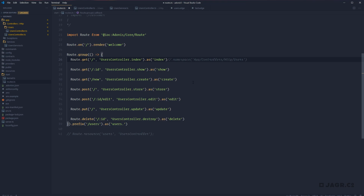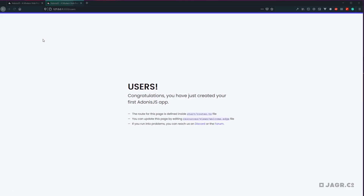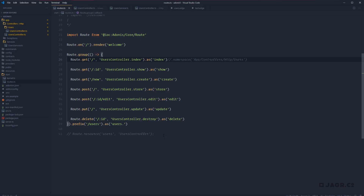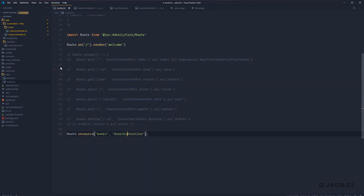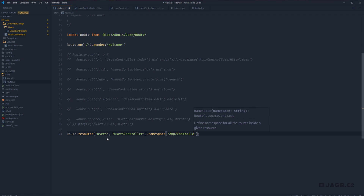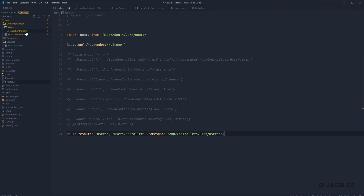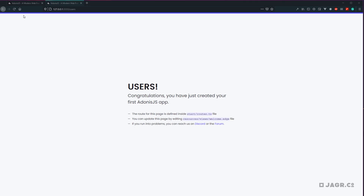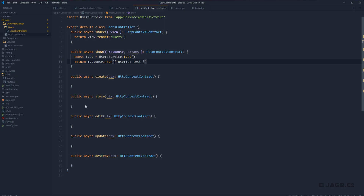If we comment out the namespace and refresh, we get back the regular users page. So namespaces are just another way to modularize and keep your codebase clean — for example, an admin namespace or an authentication namespace. The same namespace chaining works on our resource definition too, applying to all paths within that resource. In the next lesson, we're going to start with our database integration by adding Lucid to our project.